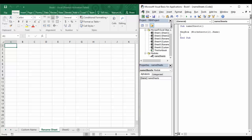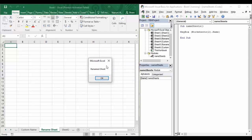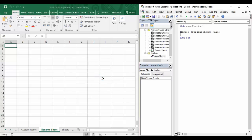Let us run it. When we run it you can see that in Microsoft Excel a message box appears, and in the message box we get the name of that sheet. You can then click OK. This is the basic function of MsgBox.